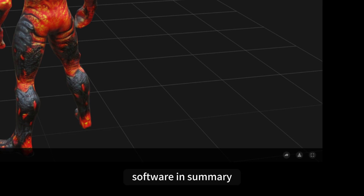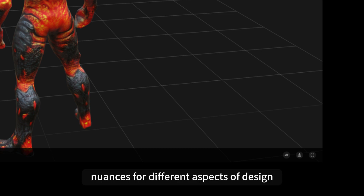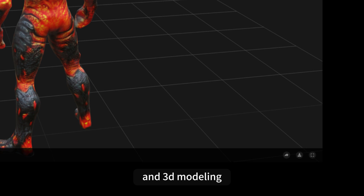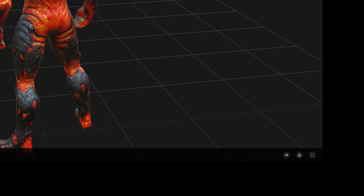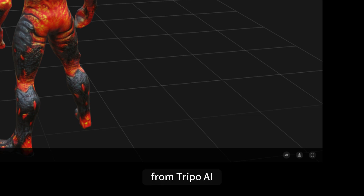In summary, understanding these prompt strategies and incorporating nuances for different aspects of design and 3D modeling can significantly enhance the output quality from TRIPO AI.